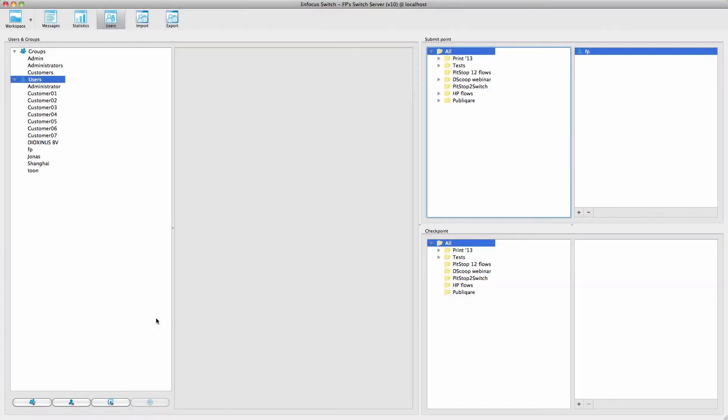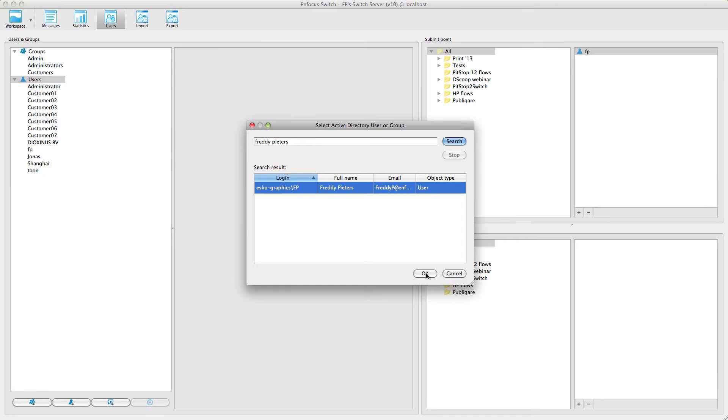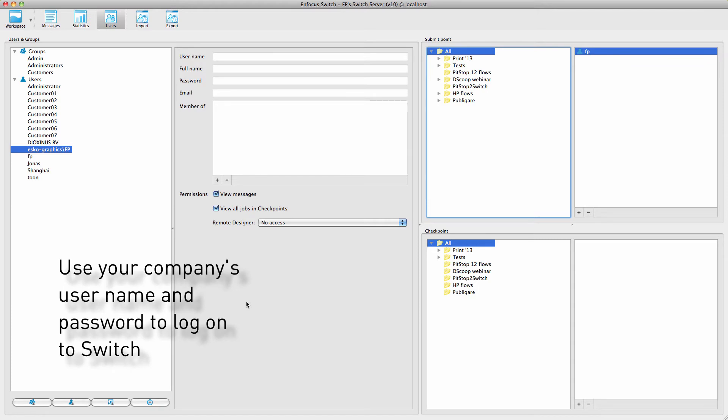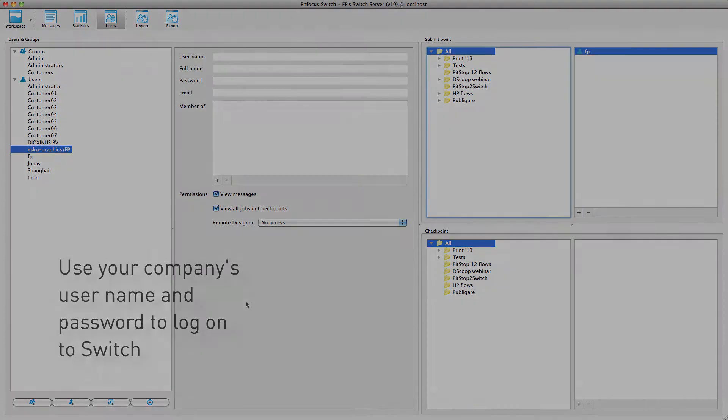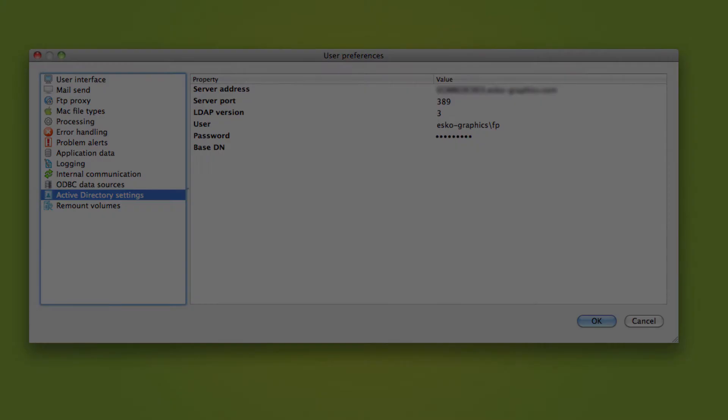By clicking on this icon, you can add users and groups from an Active Directory server. An Active Directory domain controller manages and authenticates all the users in a company network. You can now configure Switch so the user names and passwords will be checked against the Active Directory server, and not the local Switch user database. This means that users can use the same name and password they use to log in on their company computers. In order to do this, you must first define access to the Active Directory domain controller in the preferences. Consult your IT department for the values you have to fill in.